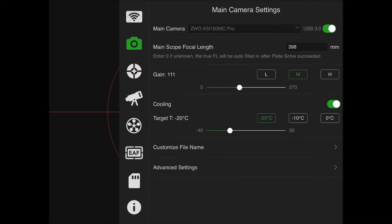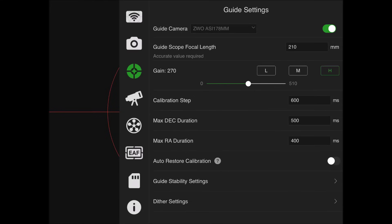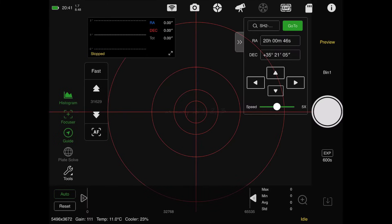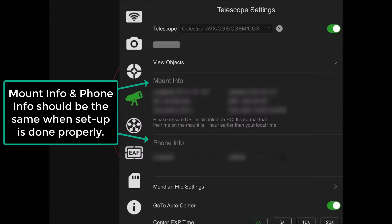Then we'll move over to our guide camera settings and make sure everything looks good there before we look at our mount settings. Tap the telescope settings and you'll see everything looks connected - everything looks good here.